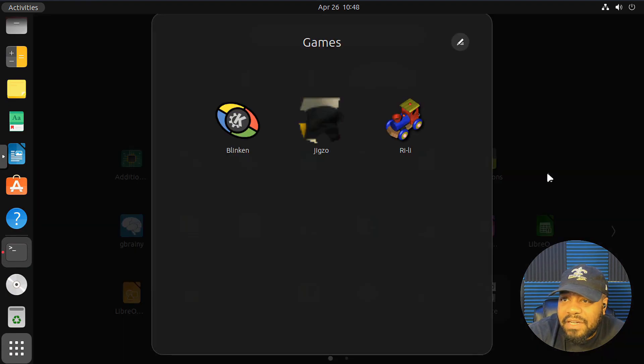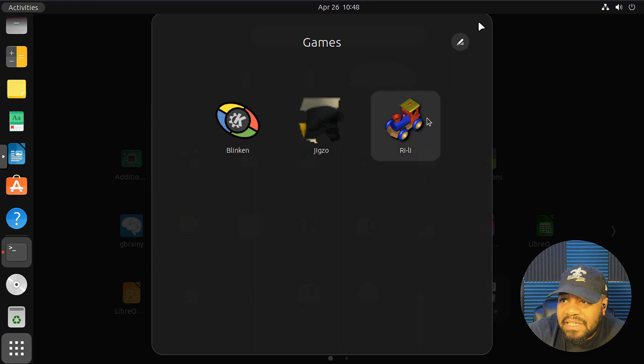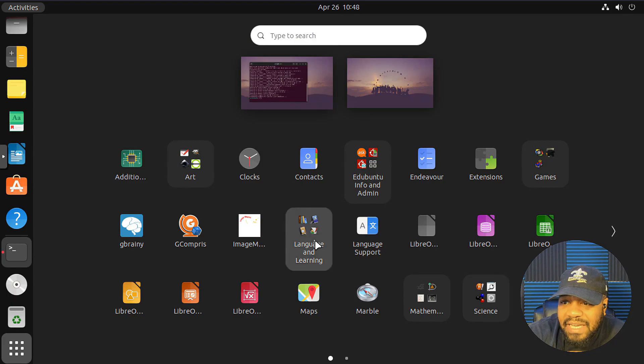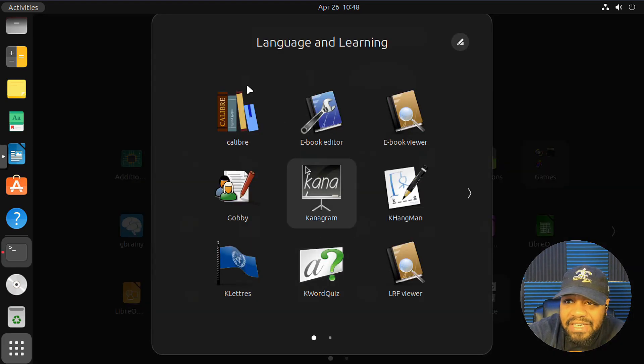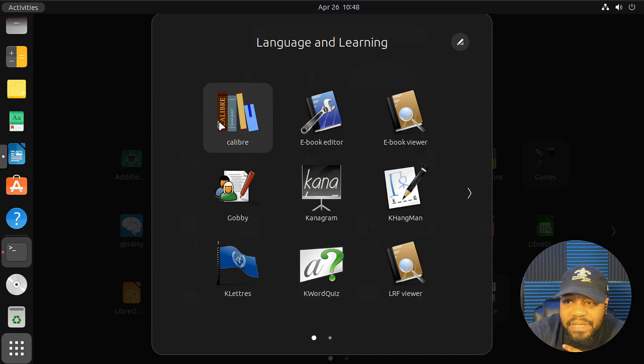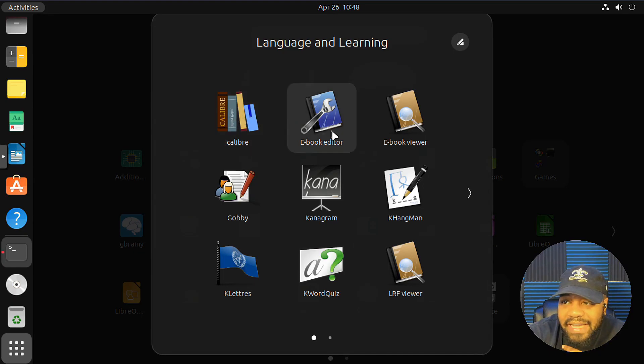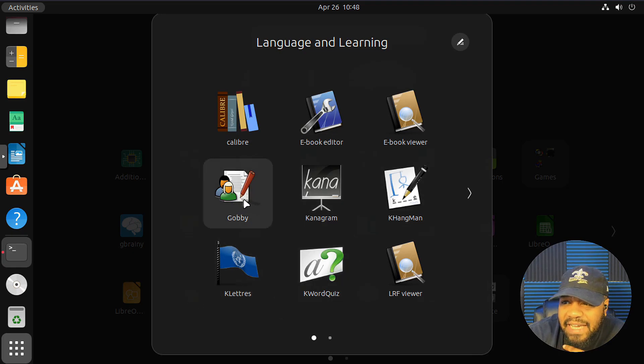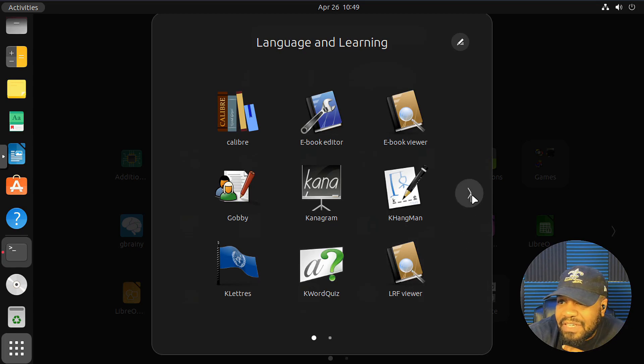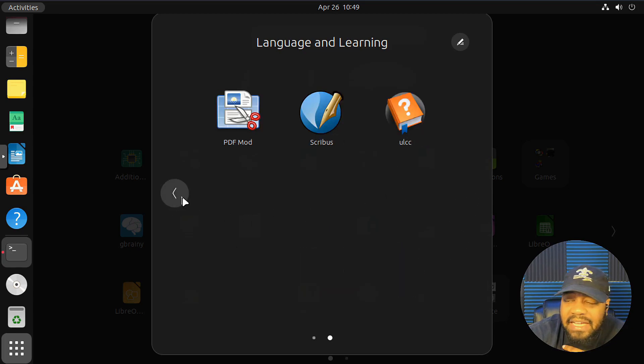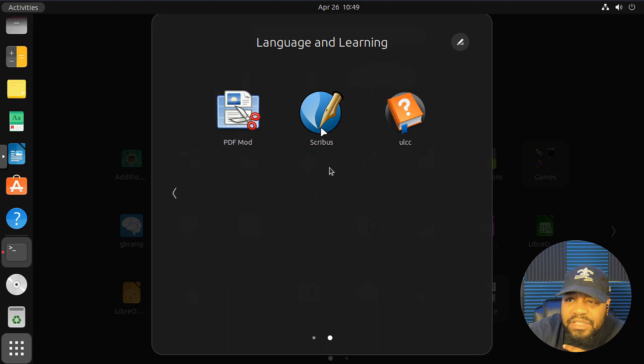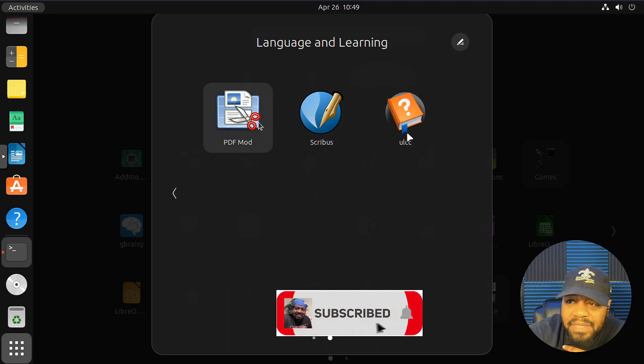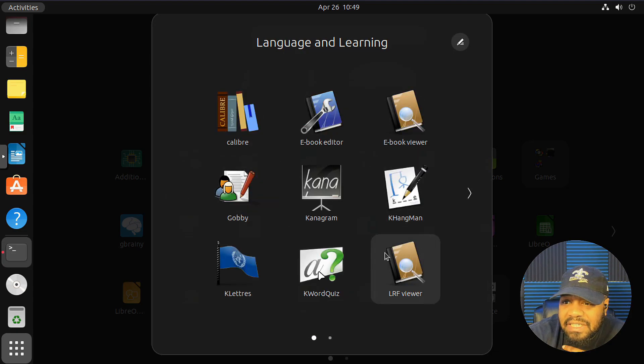Let's close that out. I just wanted to show you that menu. Under games, there are a few games. And I know that's not educational, but there are some games. Now, language and learning. So Calibre. You can connect to the Calibre server, read books, all that stuff. E-book editor. E-book viewer. Kanagram. Gabi. KHangman. So you can play that game or whatever. Learn languages by learning words. Scribus. PDF mod. You can modify PDFs. ULCC as well.